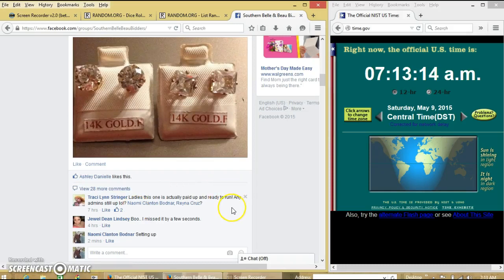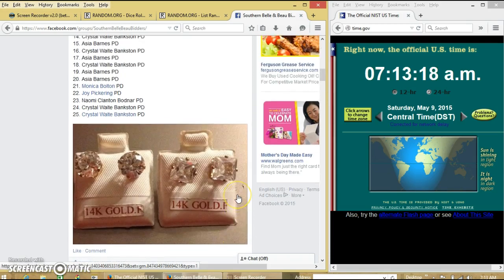Hey y'all, we're going to razz the earrings for Ms. Tracy. This is a two winner razz.